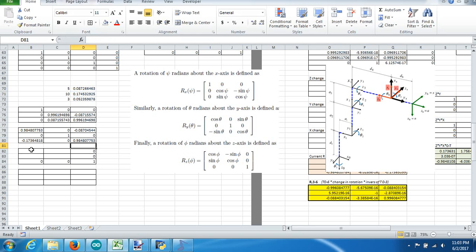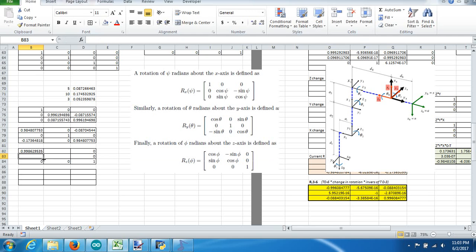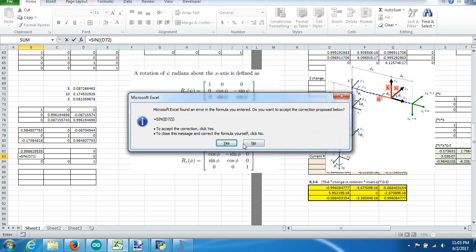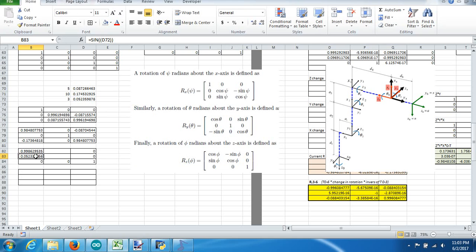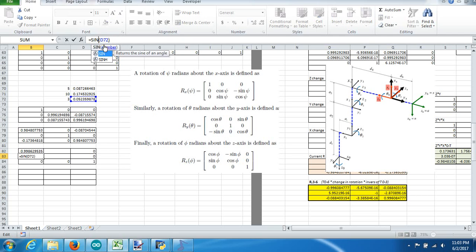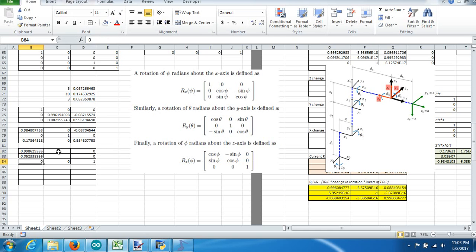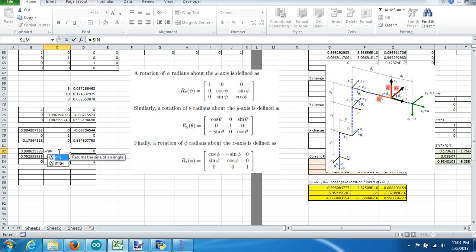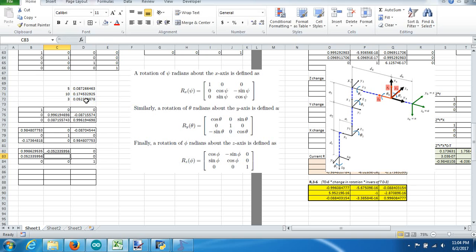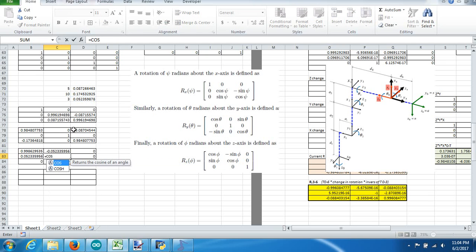Then we'll do the Z rotation matrix. This one will equal the cosine of Z, this one will equal the sine of Z, this box will equal the negative sine of Z, and this one will equal the cosine of Z.